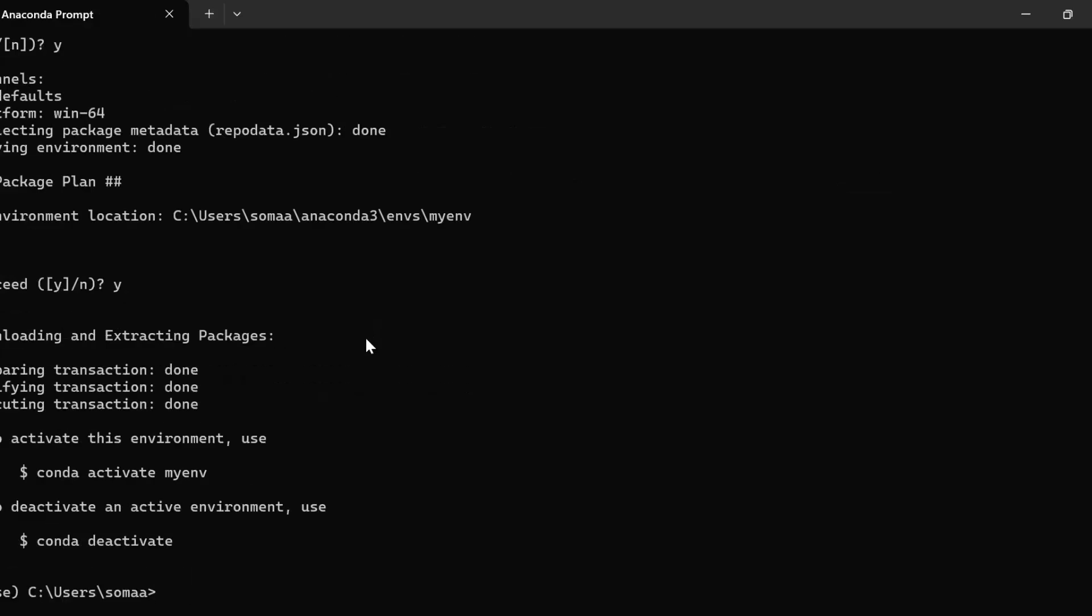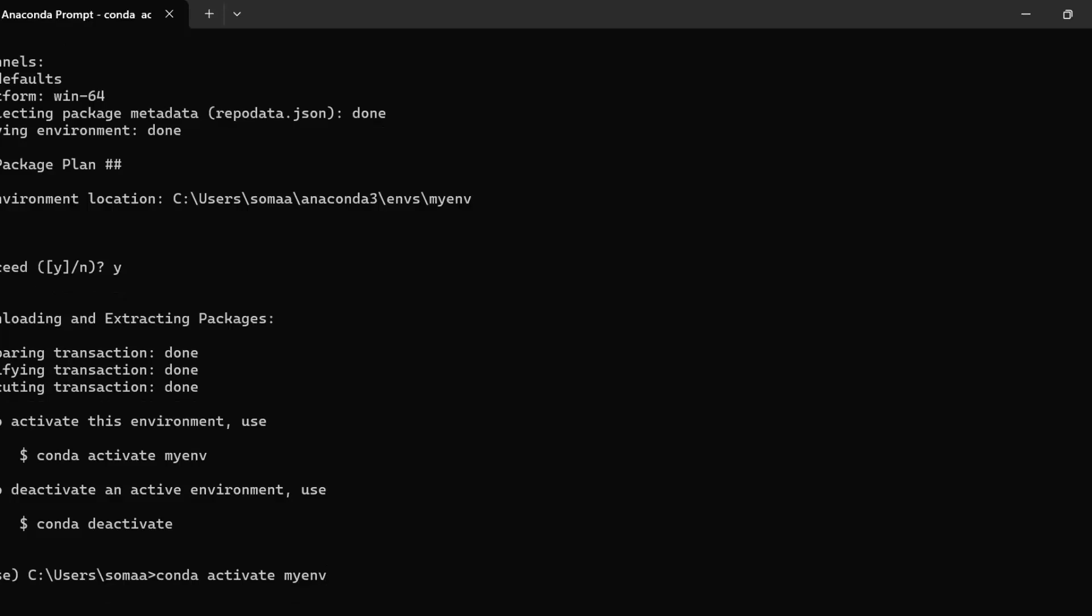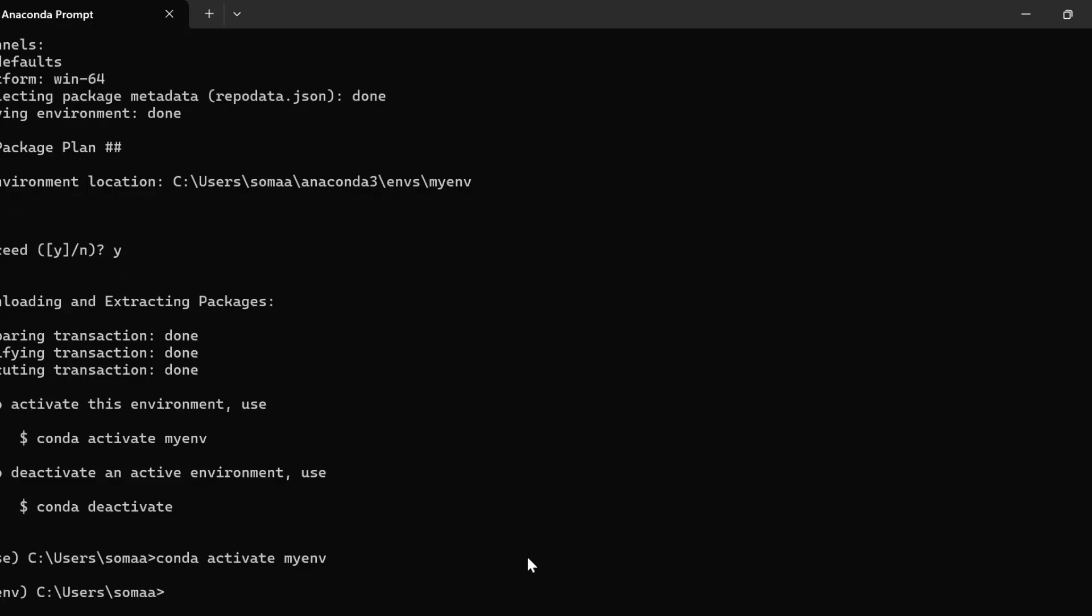Then I need to activate the environment by writing the command conda activate and the name of the environment that we have just created. So we have changed the environment from base to my environment.